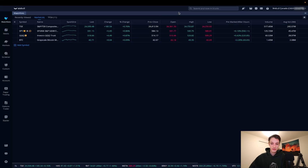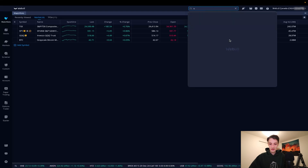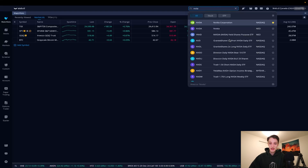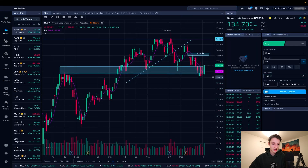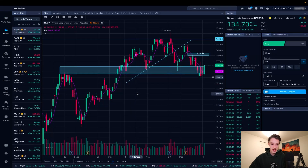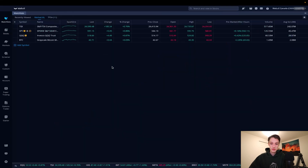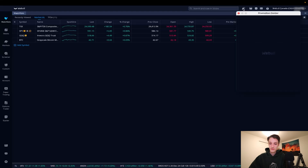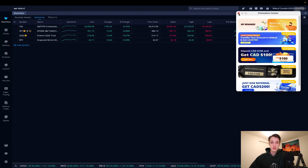Here we are in the Webull app. Let's go through the top menu bar. We have our search button — I can look up Nvidia and bring that up. That star indicates it's already on a watch list. If I click it, it opens in our stocks tab where we can see the stock. We'll get into that tab a bit later.